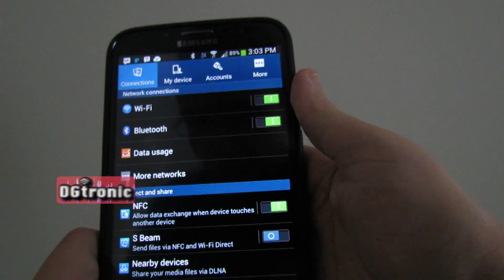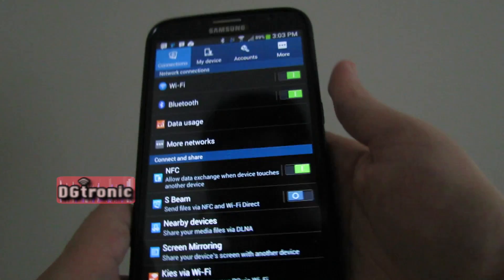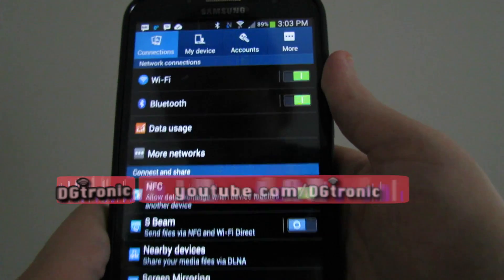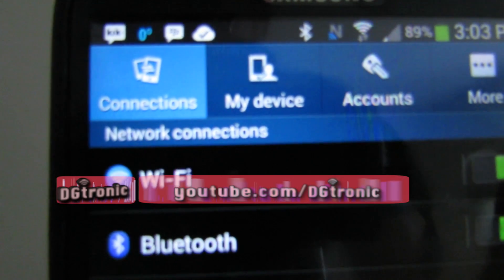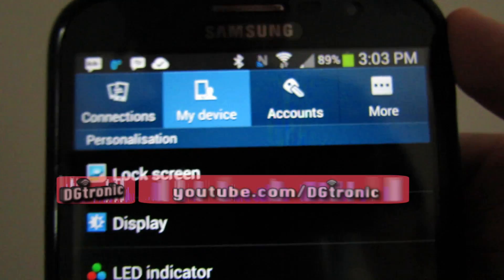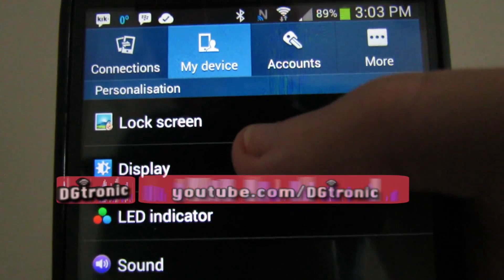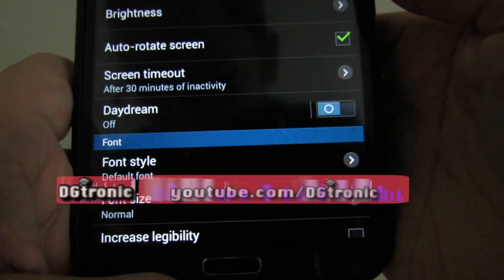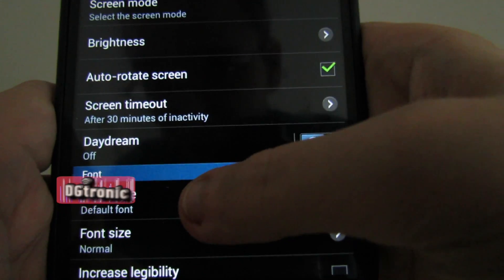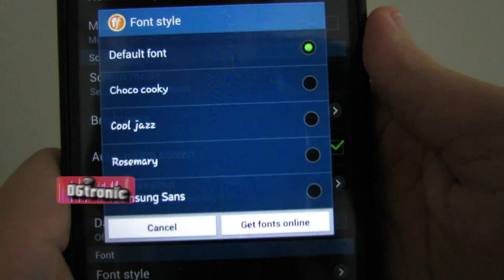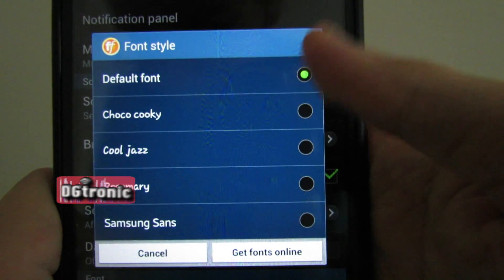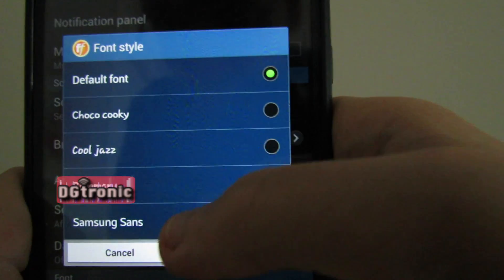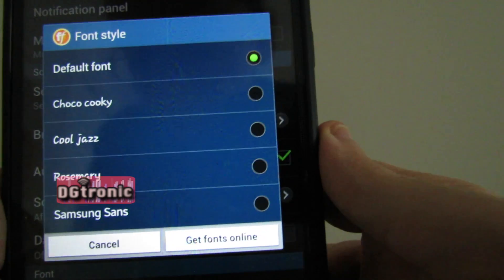This is, by the way, on my Samsung Galaxy Mega running Android 4.2.2. It may be a little different on your Android device, but in the settings go to 'My Device,' then go to 'Display,' and under Display go to 'Font Style.'